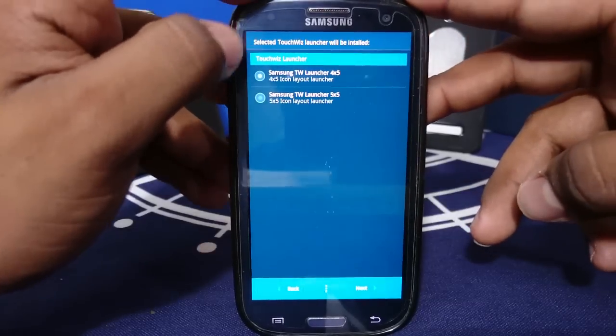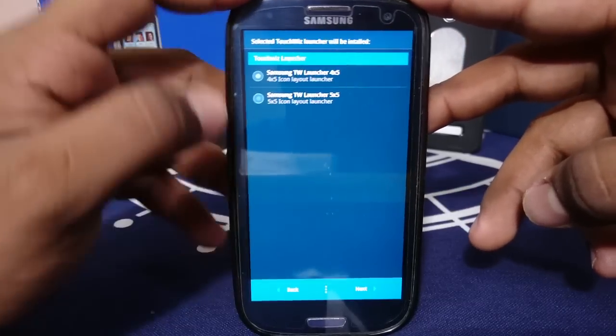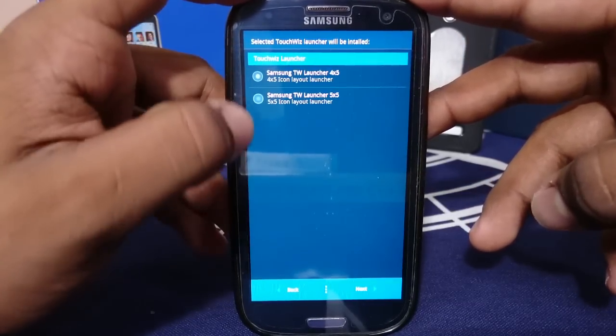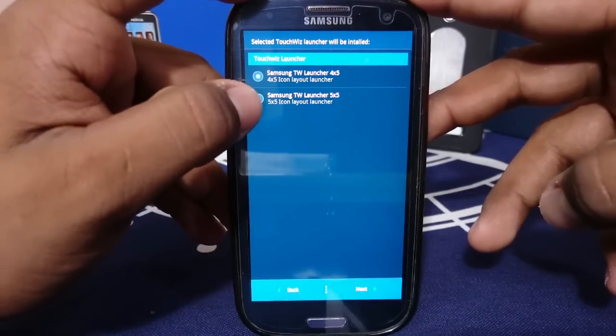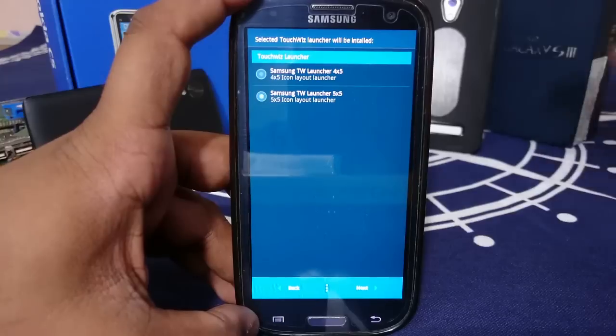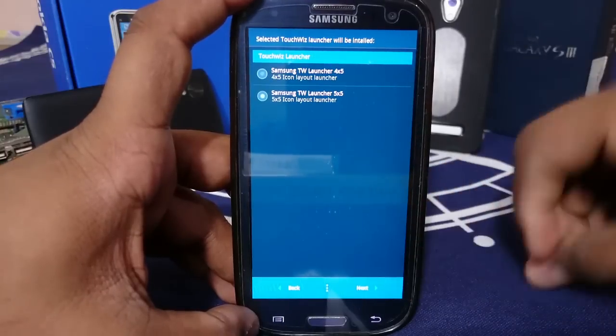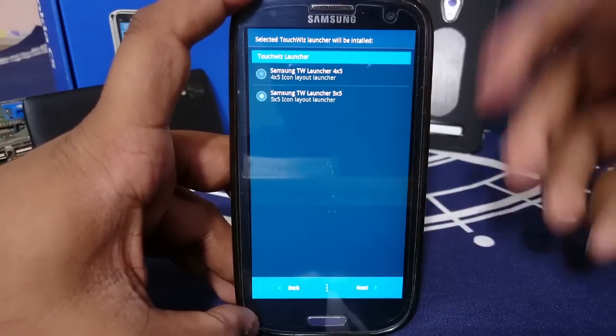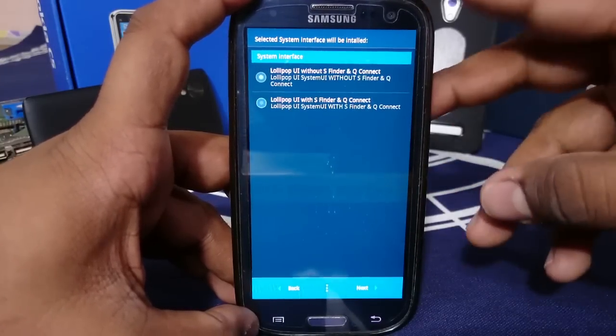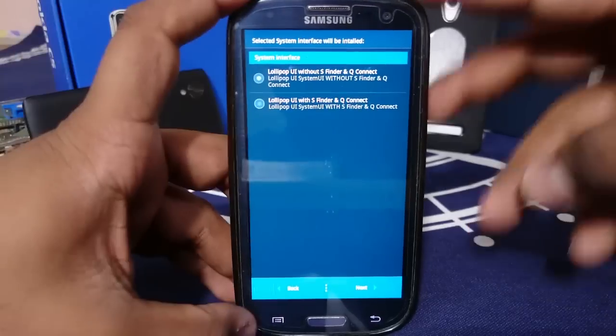You do have an option for TouchWiz launcher. If you want a 4x5 or a 5x5 system, I would prefer 5x5 because it gives you more real estate to have more icons on the screen. So that's really nice.